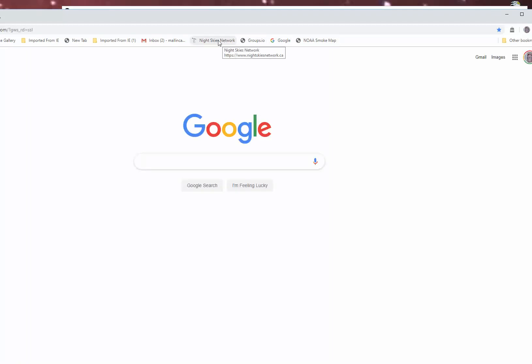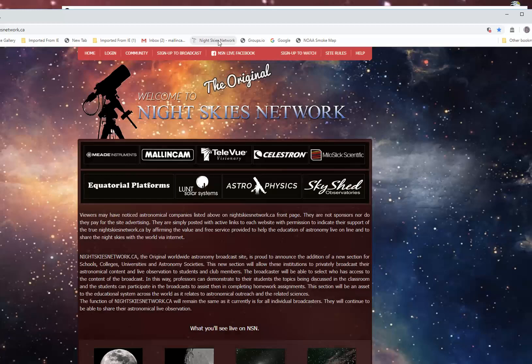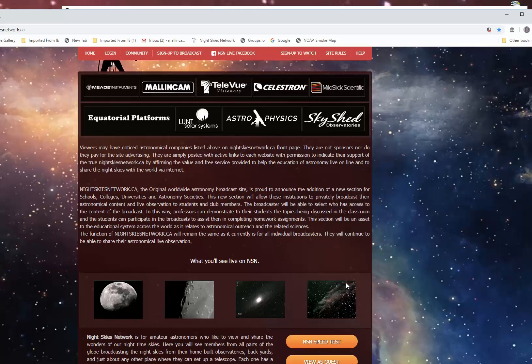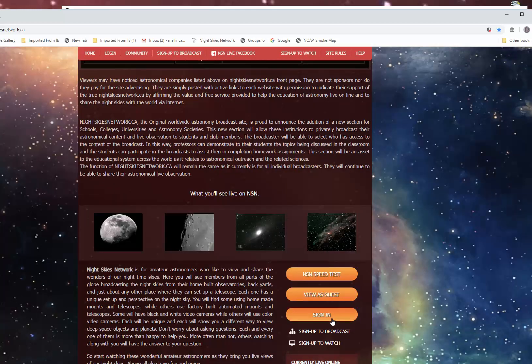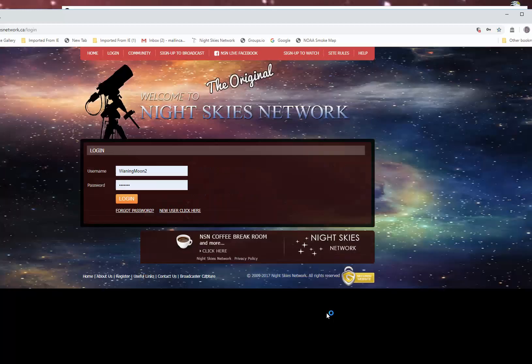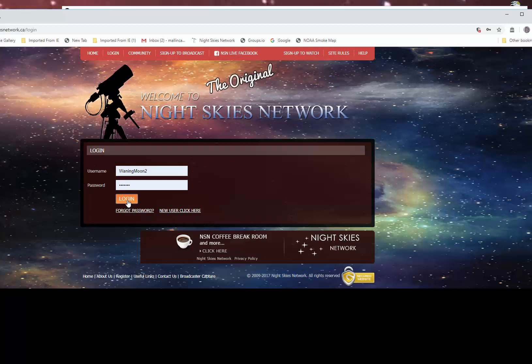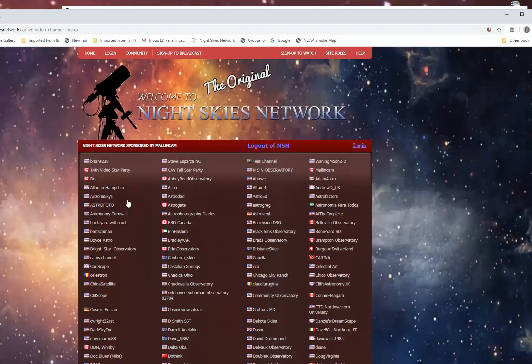Next thing would be to start Google Chrome. Go to Night Skies Network. Sign in. Log in.